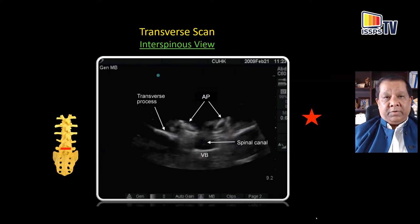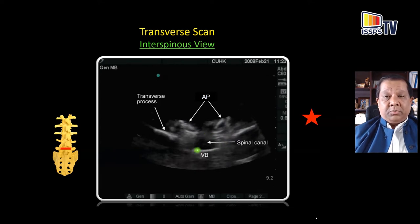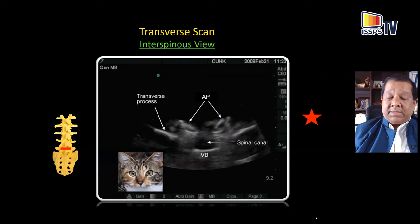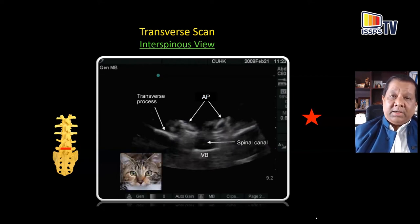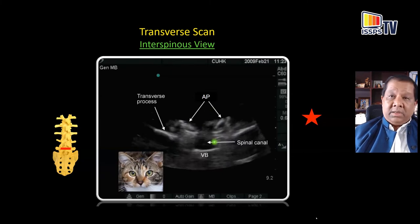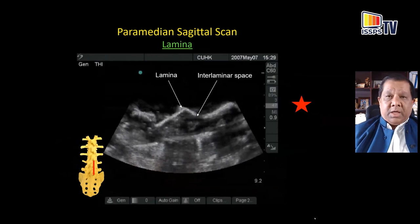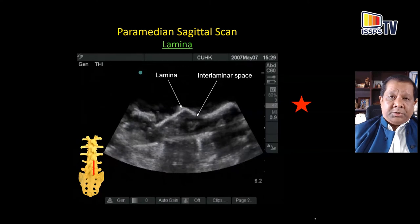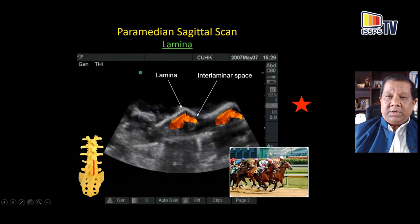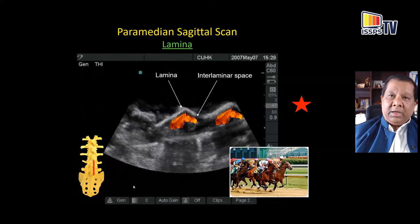A transverse interspinous view creates an osseous pattern showing the articular processes, the superior and inferior forming facet joints, and the transverse processes laterally. This is the spinal canal, and this bright line is the posterior surface of the vertebral body. One of my residents said it looks like a cat's head — the ears of the cat representing the articular processes and the whiskers representing the transverse processes. The lamina appear more like horse heads, with the intervening gaps being the interlamellar spaces. Further laterally, the articular processes look more like the humps of a camel.